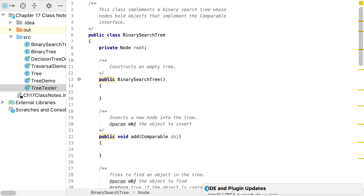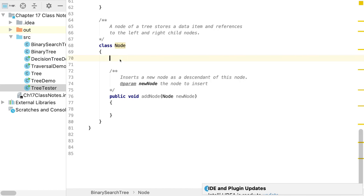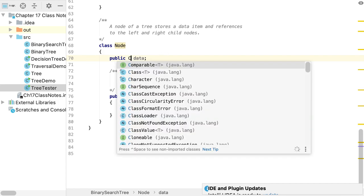There is one instance variable in our binary search tree: a reference to the root node, just like in the binary tree we previously wrote. The node class is very similar to what we wrote before with one important difference. For the binary tree, data was of type Object. But for the binary search tree, we need to be able to compare data, so the type must implement the Comparable interface.